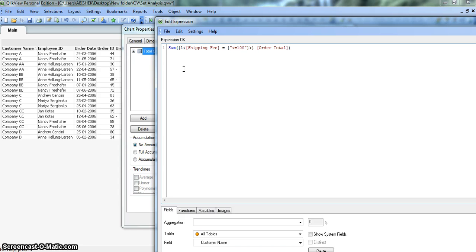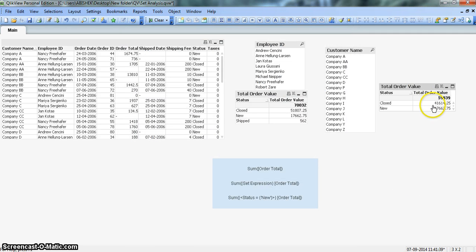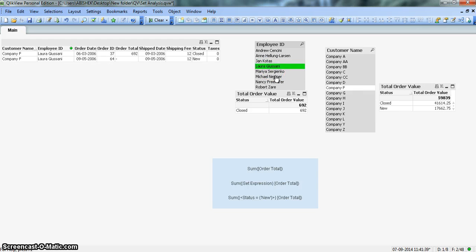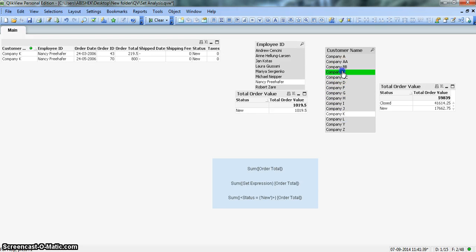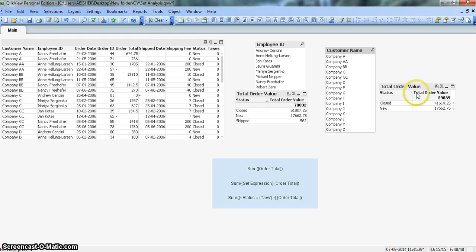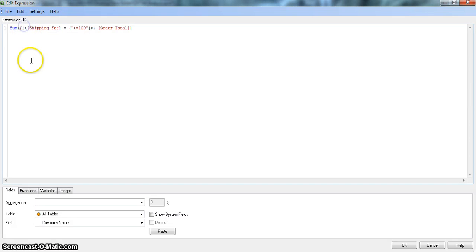If we want to reduce the impact of every filter that our QlikView document has, there is a very quick and easy way. You can simply put the number 1 here — I'll tell you what it really means. We go back, click OK, apply, and OK. Nothing has changed here, but as soon as we click on any filter, nothing is changing. The value is fixed; this metric has no impact from any filter or any selection.